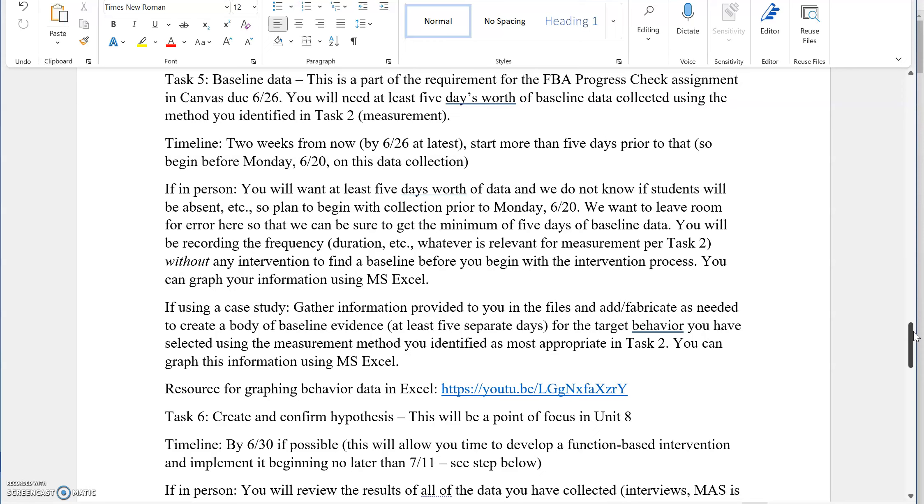This is something that we're graphing, and we can do that using Excel. There are detailed instructions about how to graph behavioral data in Excel in our Canvas shell. There's also a YouTube video linked in this document that you can check out. This is going to be due as a part of these five data points for baseline as a part of the progress check due on 626. We got 19 days until that happens.